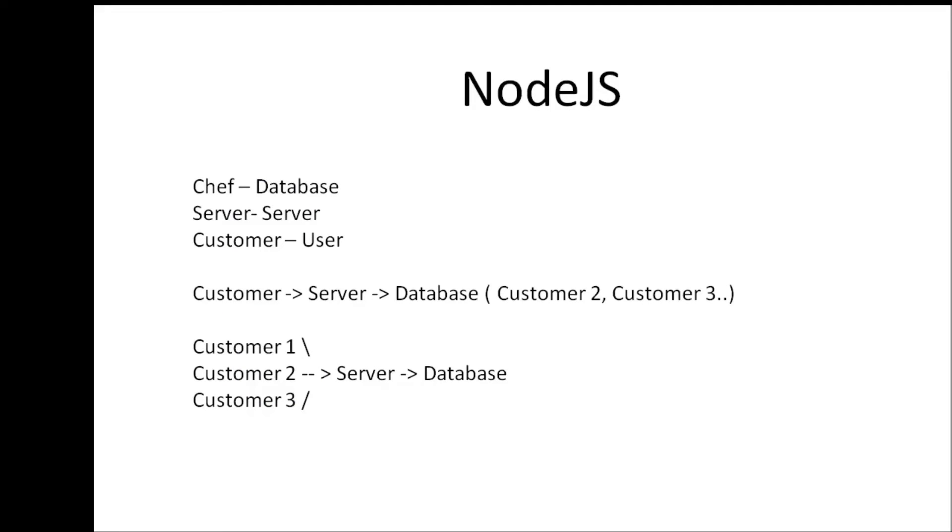Now how do we relate this to our Node.js code? Now the chef in the previous slide was like the database and server still remains the server and the customer is a user that makes a request on the browser. So what usually happens is a customer makes a request to the server. Suppose he makes a request for a database operation.